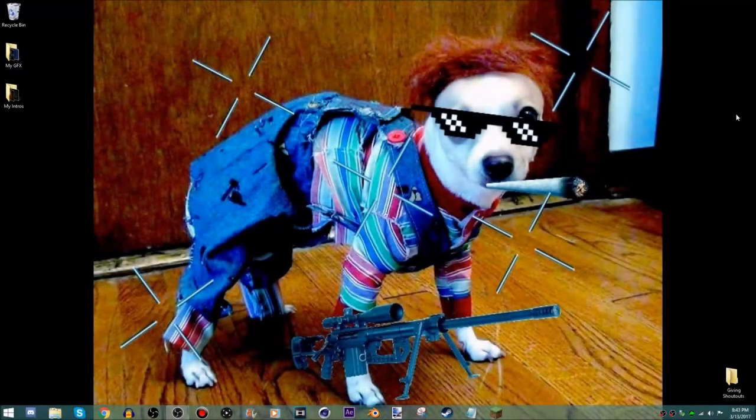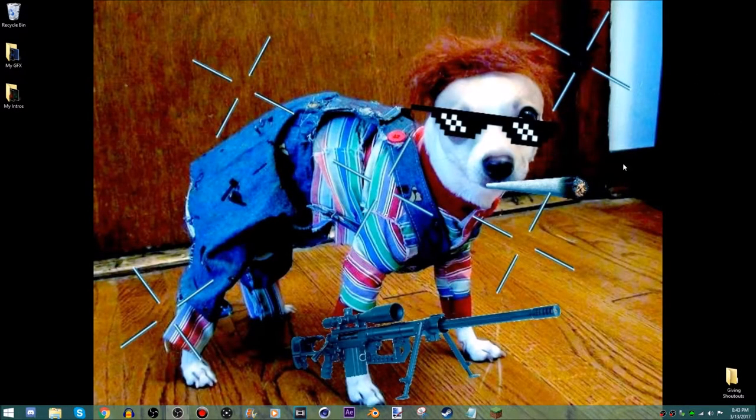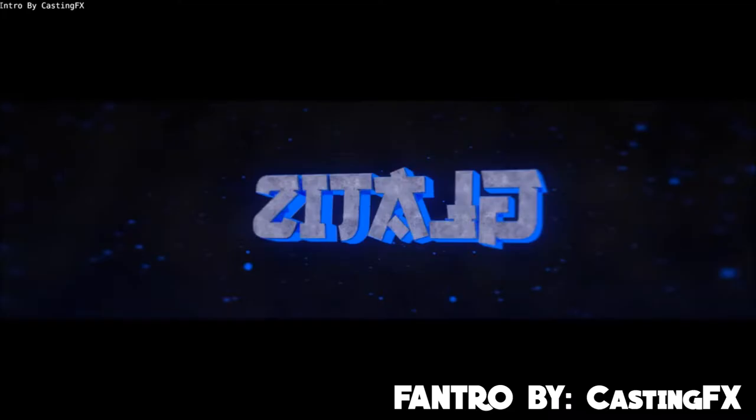Hey what's up guys, GladysFX here and today in this video I'm going to be showing you guys how to edit a free intro template with Blender.